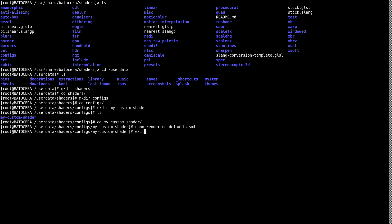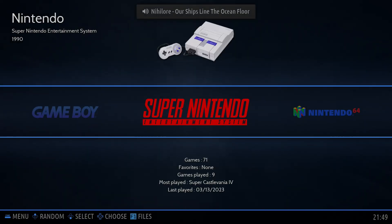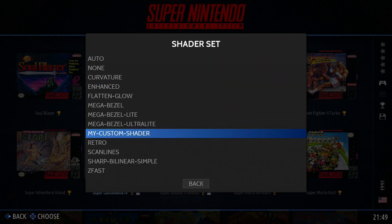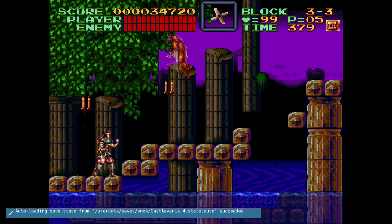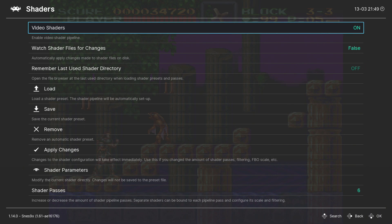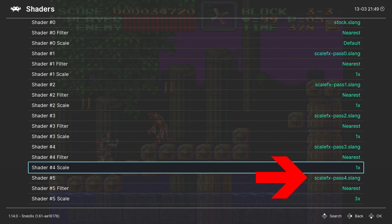I'm going to exit the terminal session, quit out of the file manager, and get back to Batocera's main menu. Now if I go and change the shader for a game system or a game, my custom shader will appear in the menu and I can choose it. After launching the game it's pretty clear the shader has been applied, and we can also browse the shaders menu in-game and confirm we're using ScaleFX. So this is enough to apply my custom shader blanket across a game system or to a specific game.